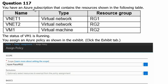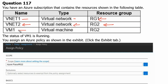You have an Azure subscription that contains the resources shown in the following table. The resource name VNet1 is a virtual network in resource group 1. VNet2 is a virtual network in resource group 2. And one virtual machine, VM1, resides in resource group 2. The status of VM1 is running. You assign an Azure policy shown in the exhibit.